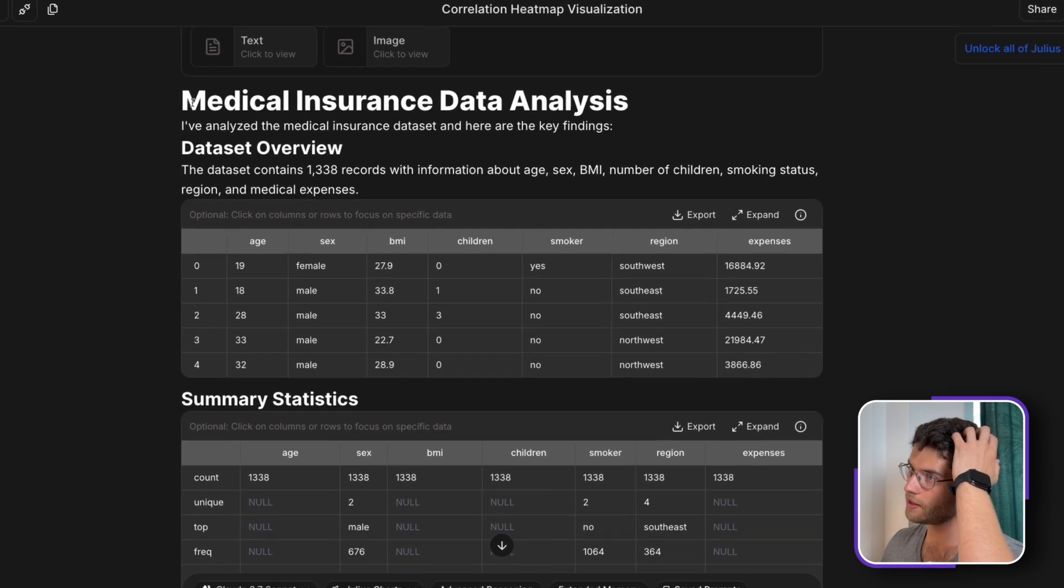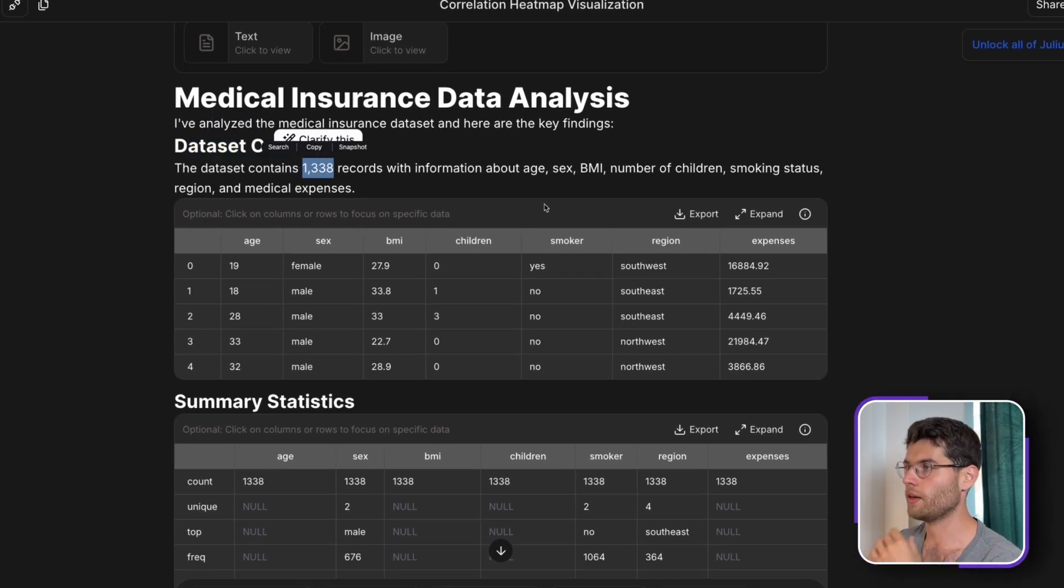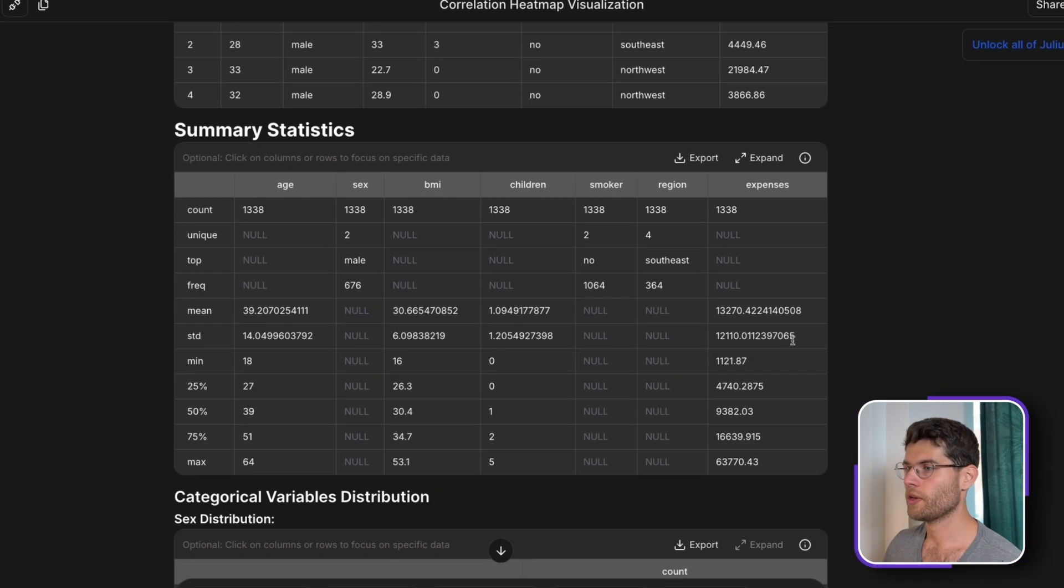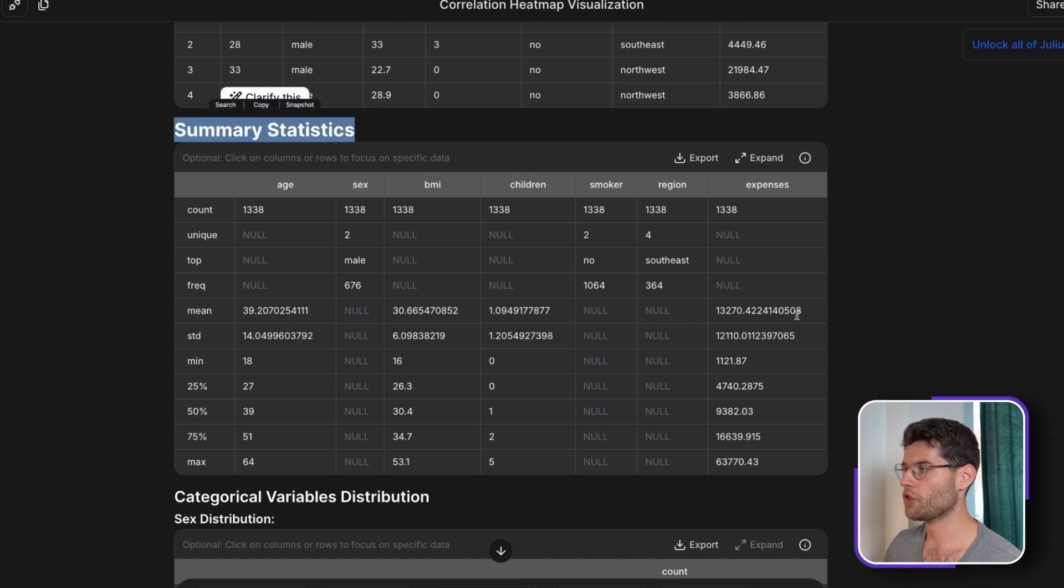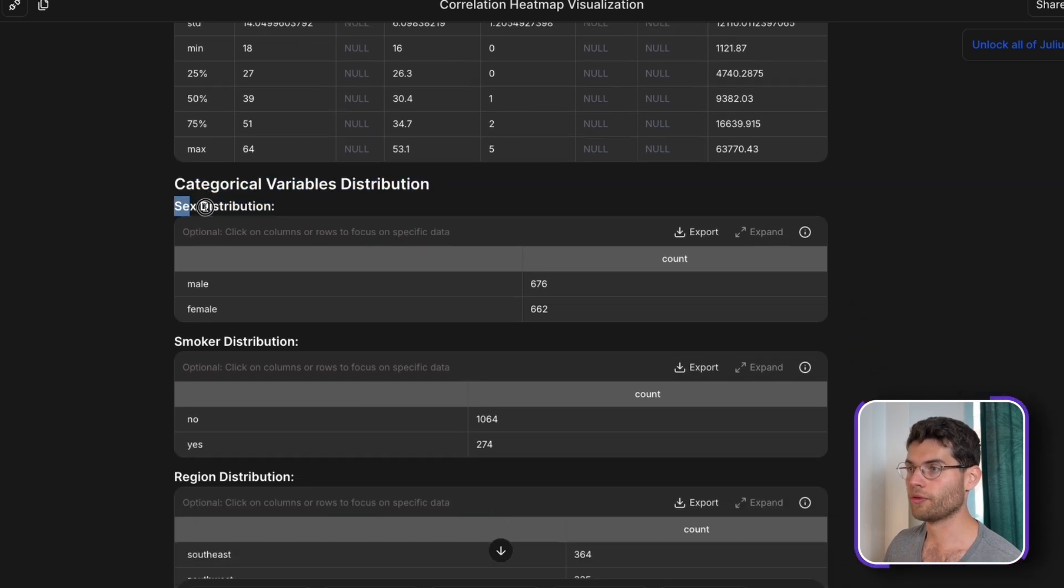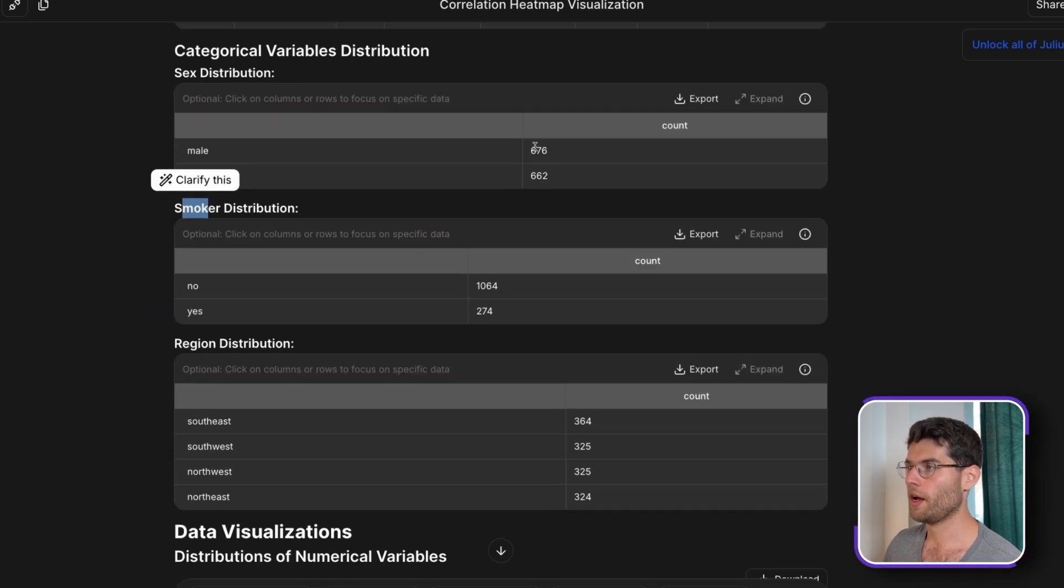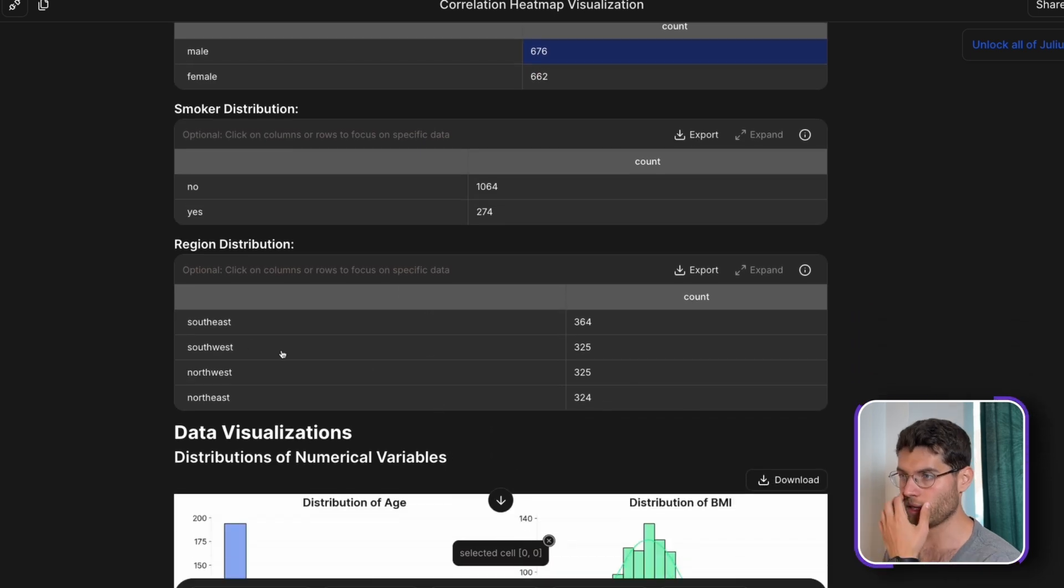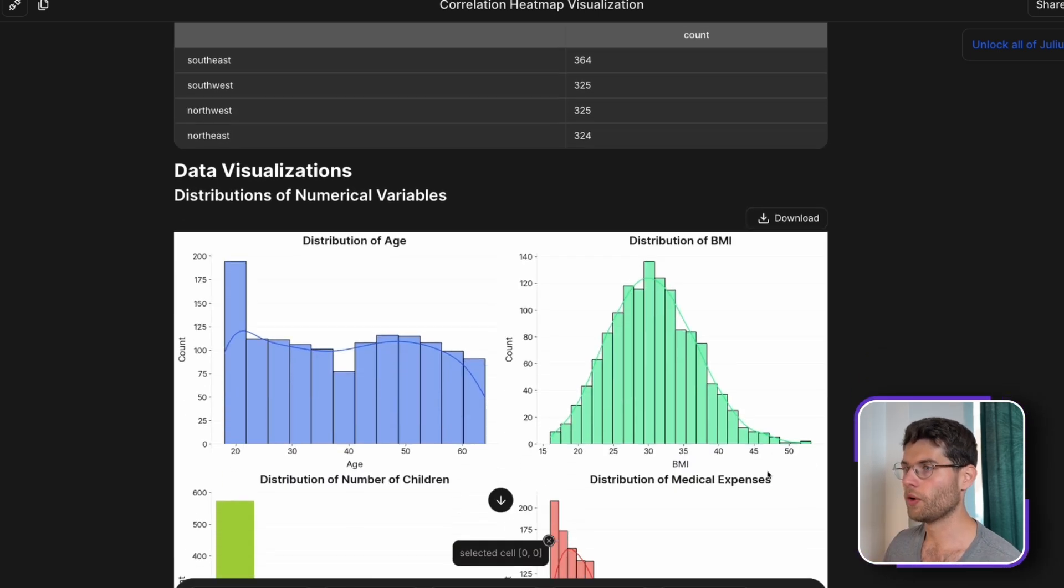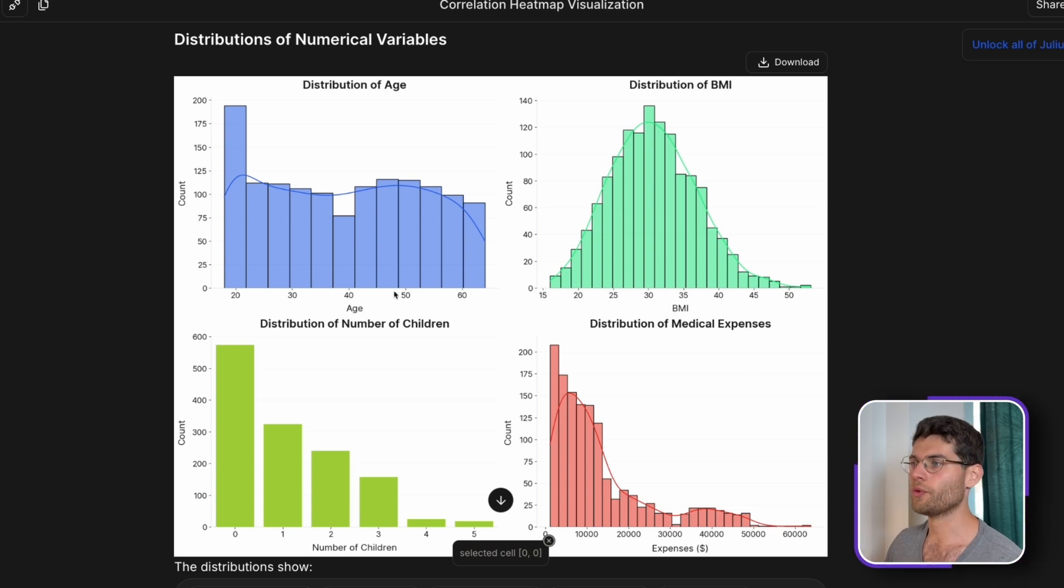And here it is. As you can see, we get an overview of the data, 1300 rows, all the features. It's also giving us a summary of the statistics, the mean value, the standard deviation of each and every one of these. It's the distribution of the sex, the smoker. We have a good distribution between male and female. So no bias in here. The location, southeast, southwest, and so on. You can see beautiful visuals on the distribution.